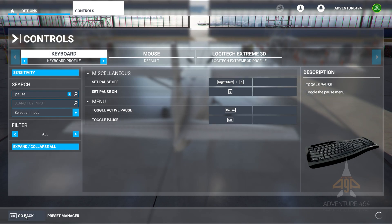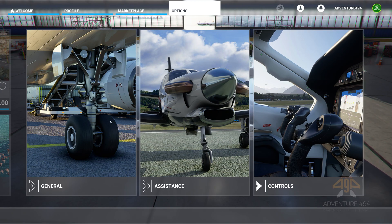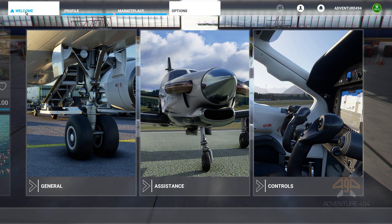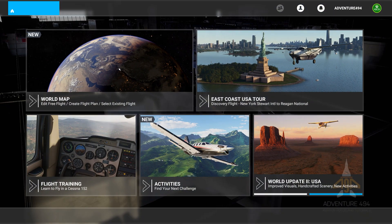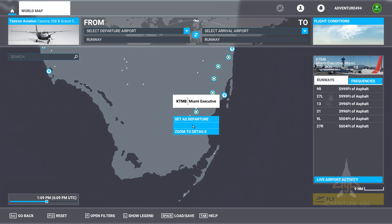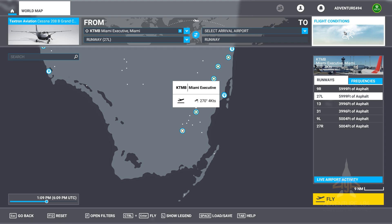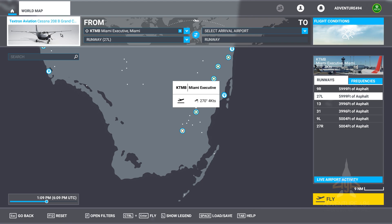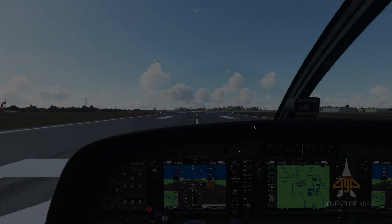Let's go back and give this a shot. I'm going to go back to Welcome and just start flying from here. Let's choose Miami Executive as an example, set as departure. Weather's fine. I'm going to use a caravan. Let's do a fly.